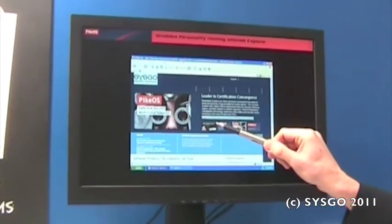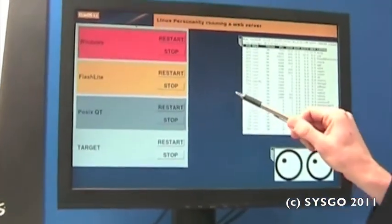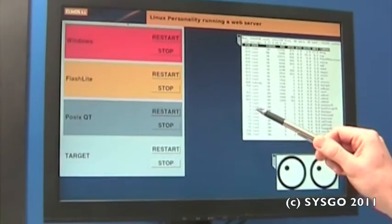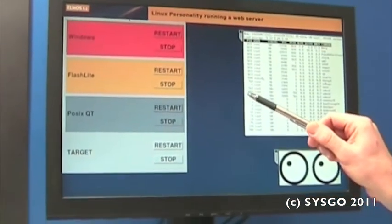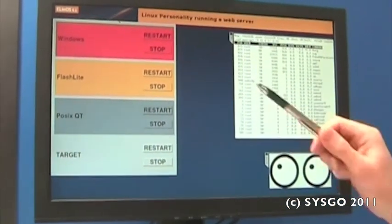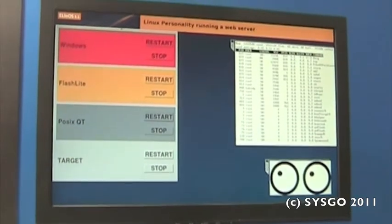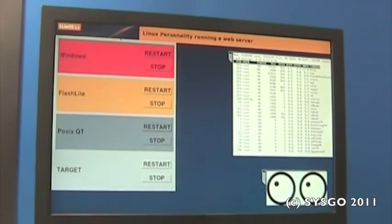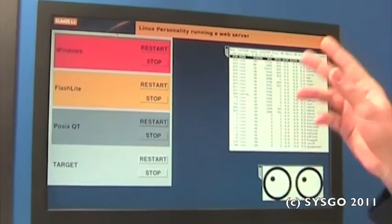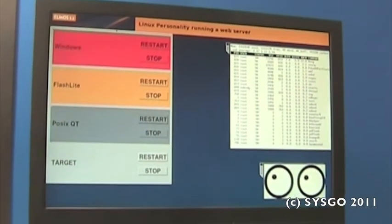Then we have on the same machine a Linux partition. This is a full-featured Linux based on Elinos industrial-grade Linux from Cisco which is also used as a control center for this demonstration.